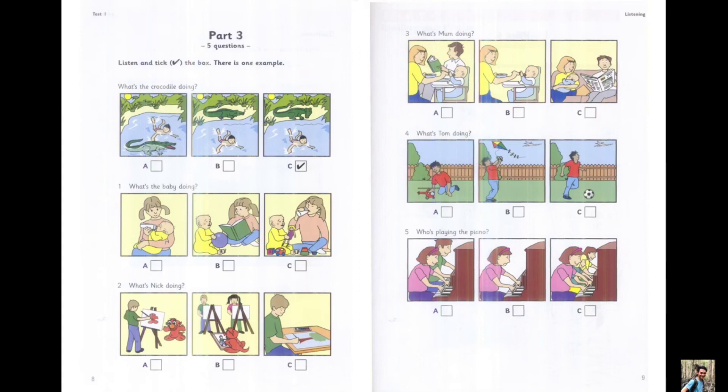5. Who's playing the piano? Who's playing the piano? It's Sue. She loves the piano. Is Blen playing with her? No, she's playing with her sisters.